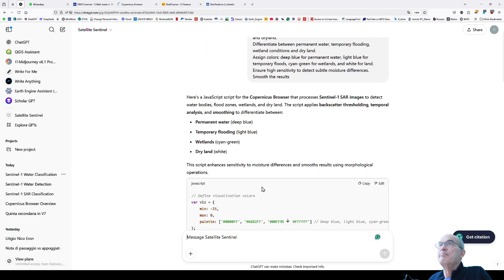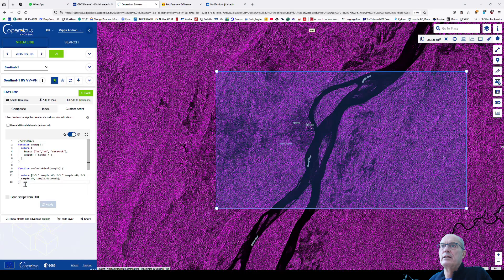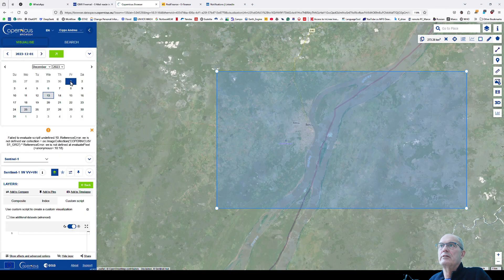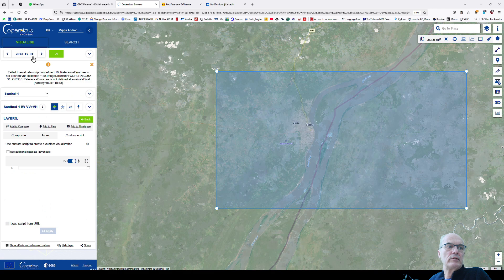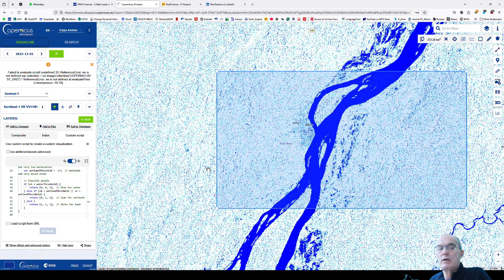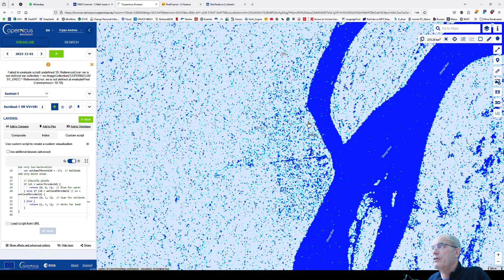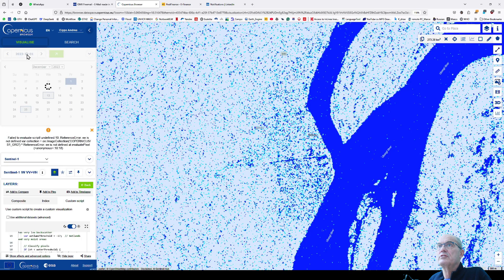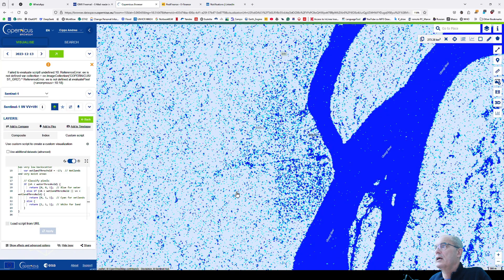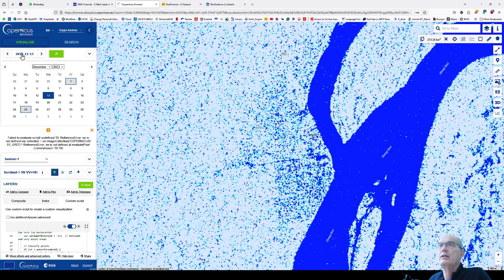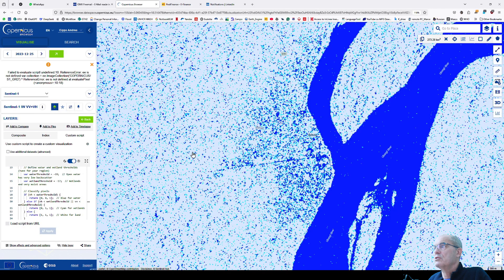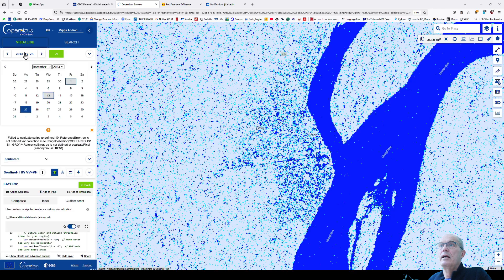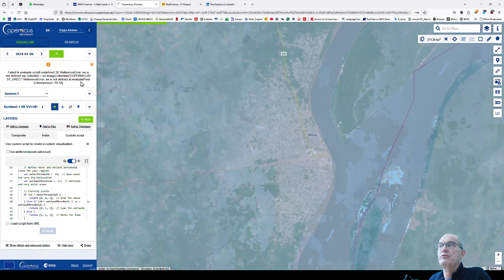I take the script and paste it in my Java browser. I choose the right date, December 1st, 2023, and paste the script. I apply. This JavaScript is going to be pasted below the video as well. Here I can see the flooding occurs on December 1st, 2023. I can do the same for December 13th. We have more water. Now I do December 25th. I have water. And I can do it as well on January 6th, 2024.